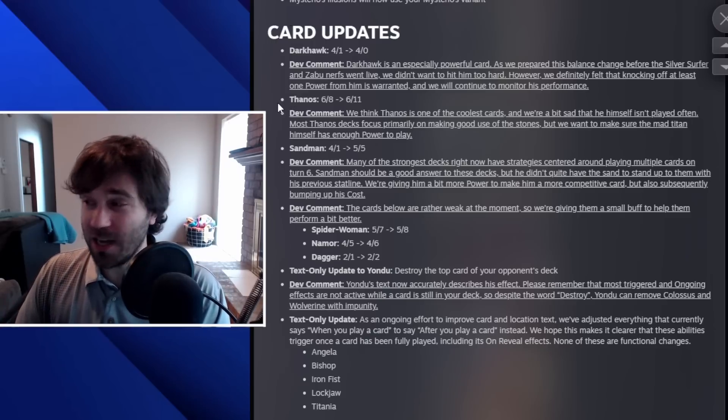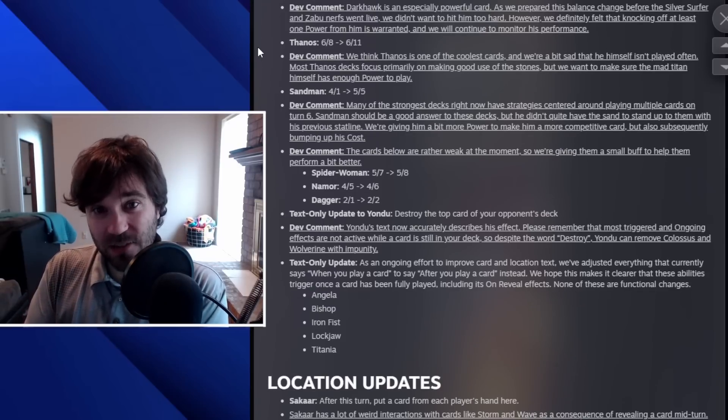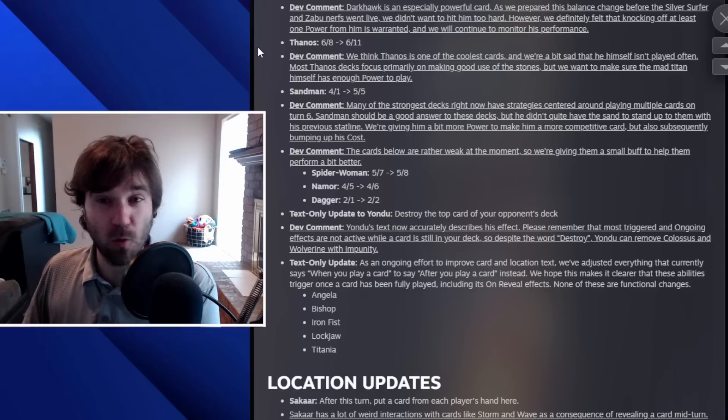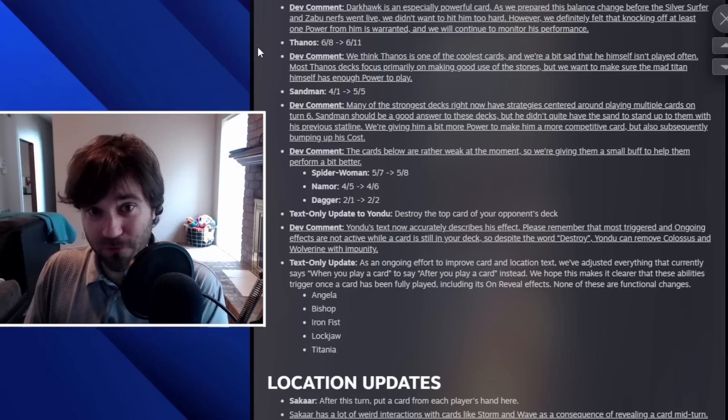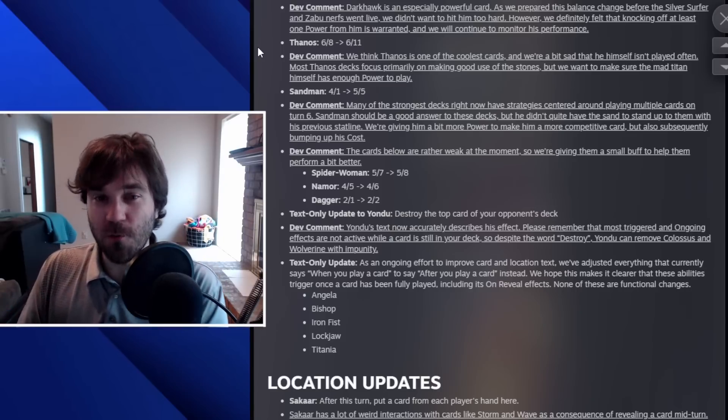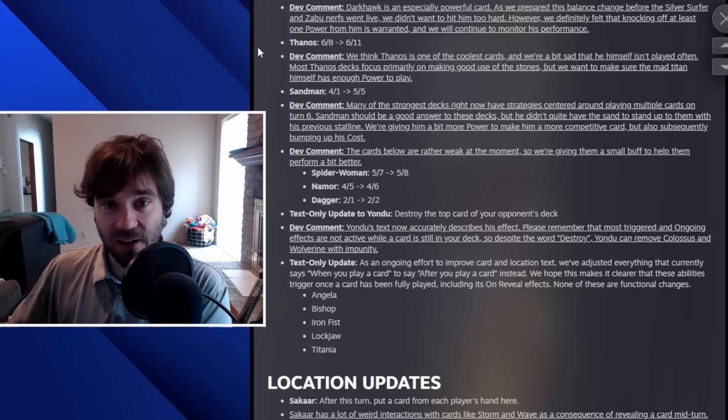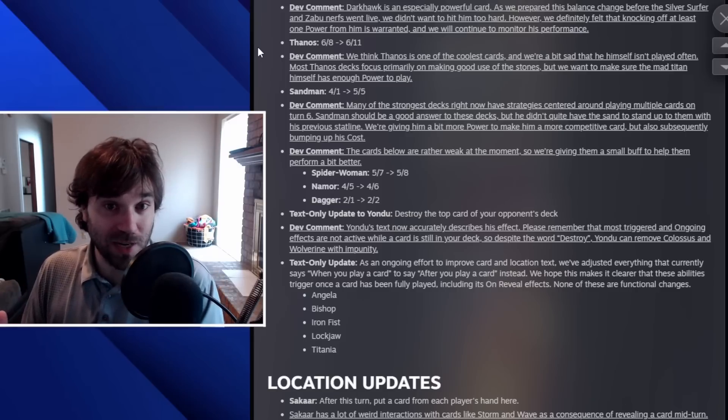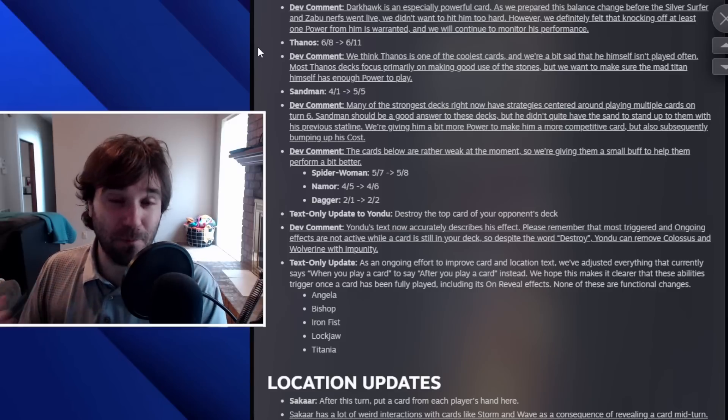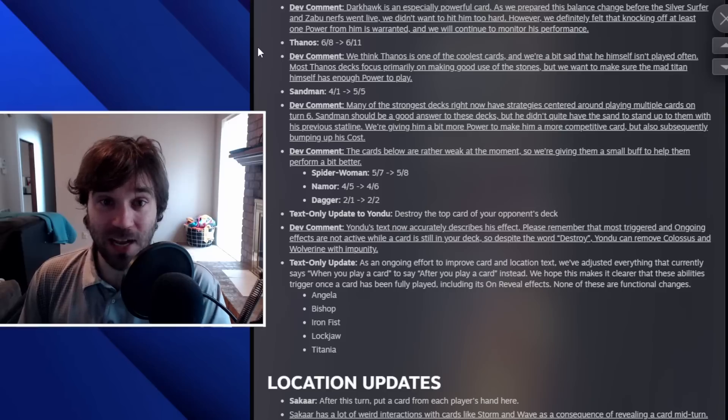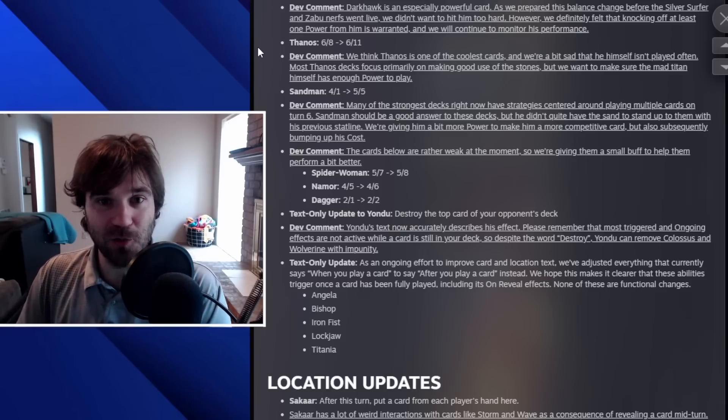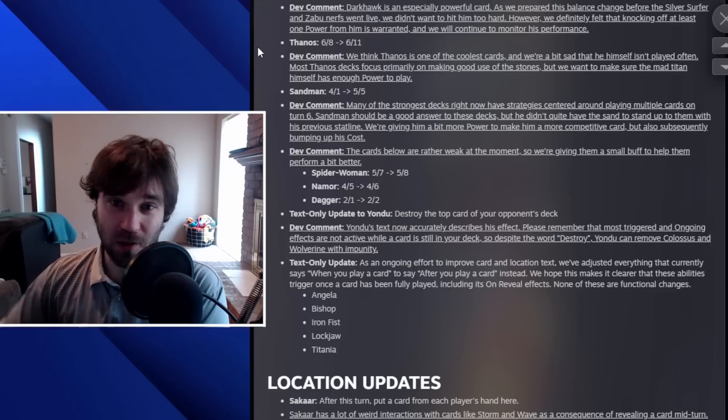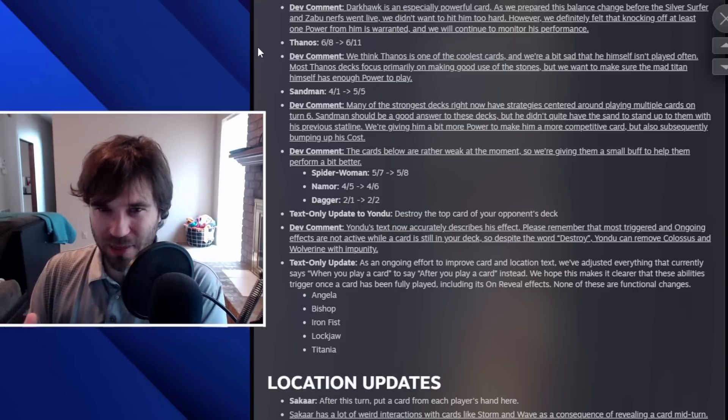And then the next one is kind of a surprise to me. We have Thanos. Thanos is going from a six eight to a six eleven. So a straight buff in terms of power. And this is interesting to me because Thanos decks already feel like one of the best decks in the game. And now he's even a little bit stronger. So a lot of those decks that are running well have the lockjaw casino component. And so you're just going to have some extra power push on the board, potentially if you happen to cycle into him. And then if not a six eleven on the last turn is pretty decent. If you don't have a better play line, or if you do have all of the stones and you have the power stone on the board, a six cost 21 power is huge and could be the game breaking difference.